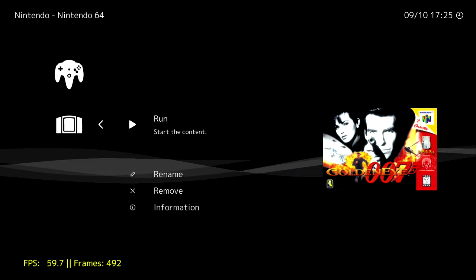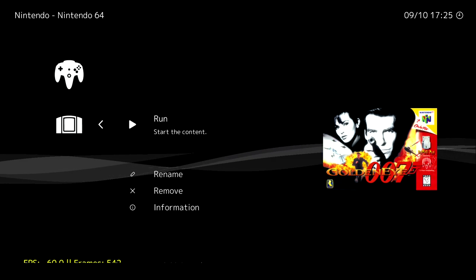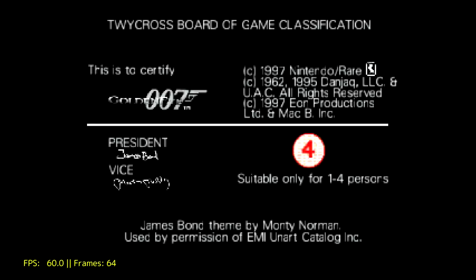And finally I'm going to be testing N64, GoldenEye 007. I did try Conker's Bad Fur Day but it's not running great right now.